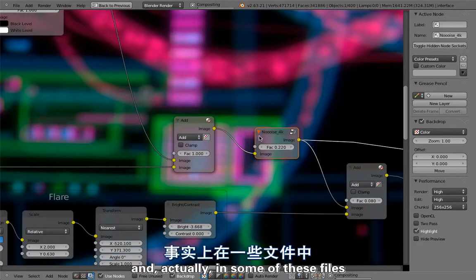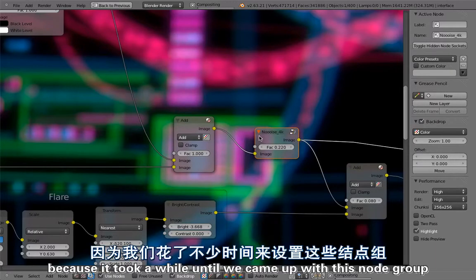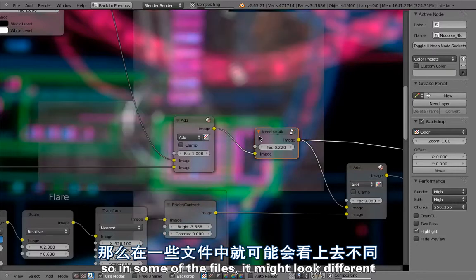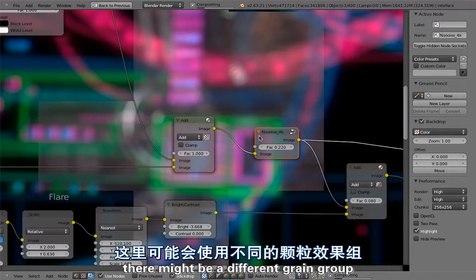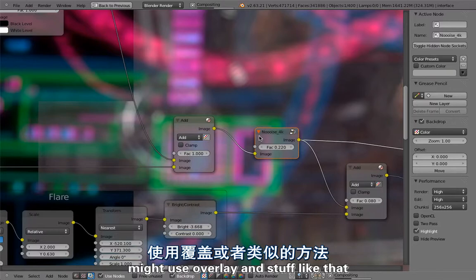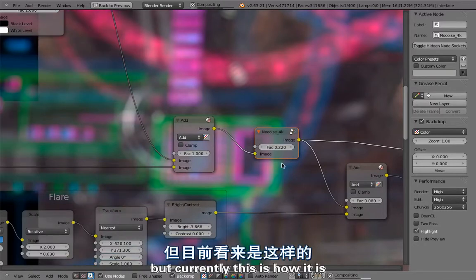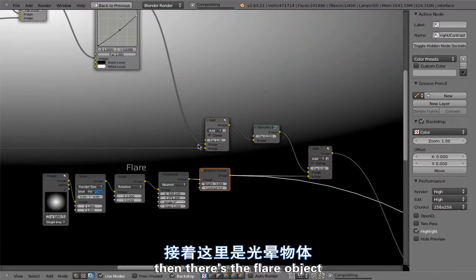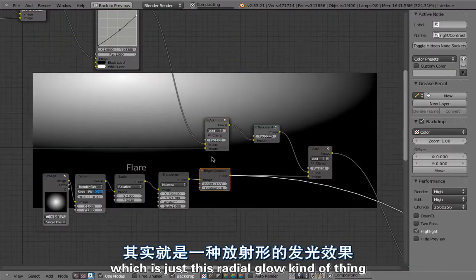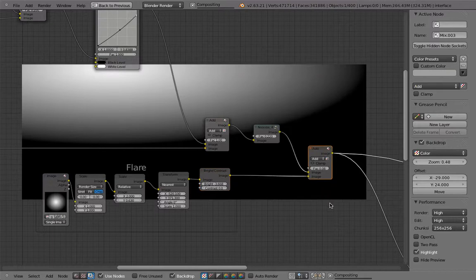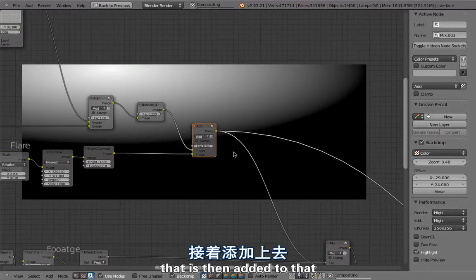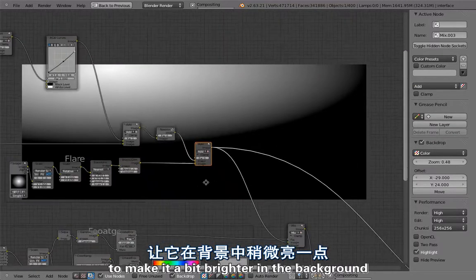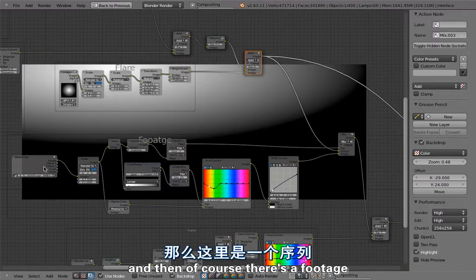Then here is the noise group which is adding or trying to simulate the camera grain to that. Actually in some of these files the grain or the noise setup is different because it took a while until we came up with this node group. In some of the files it might look different - there might be a different grain group, might use overlay and stuff like that. Currently this is how it is. Then there is the flare object which is just this radial glow kind of thing that is then added to that to make it a bit brighter in the background. And then of course there's the footage.